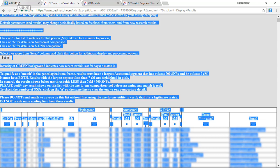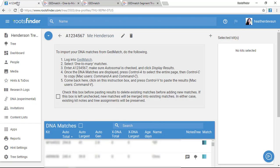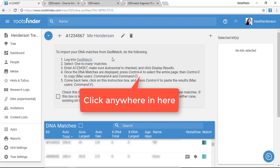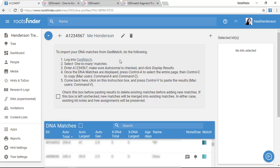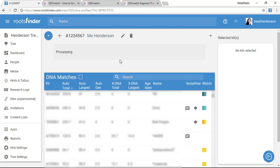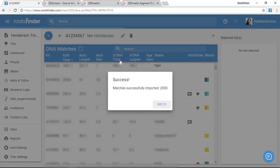And now I come back over here to Roots Finder, and I can click anywhere in this big gray instruction box here. It's the landing zone for the information. So I just click anywhere in here, and I paste the GEDmatch data by hitting Control-V. So now it's going to process everything and bring in the new kits that had been added to GEDmatch.